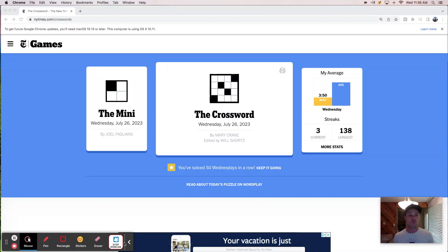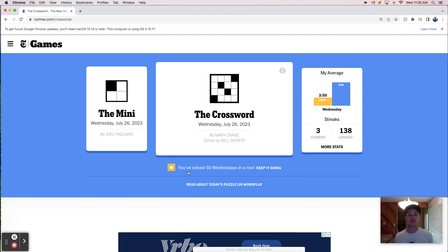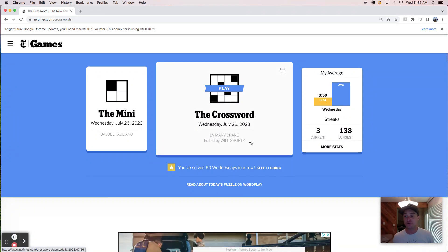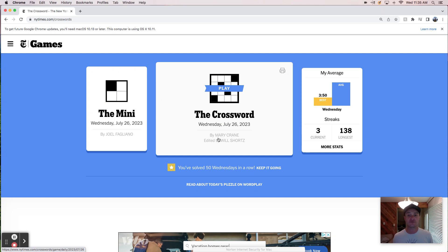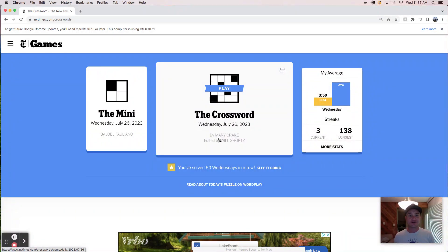Hey, good morning. It's Wednesday, July 26th, and we're here to solve the New York Times Crossword Puzzle. Today's puzzle was constructed by Mary Crane, whose work I am unfamiliar with.